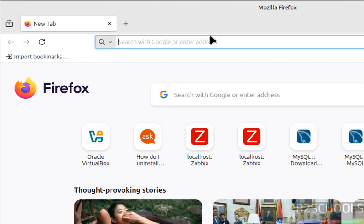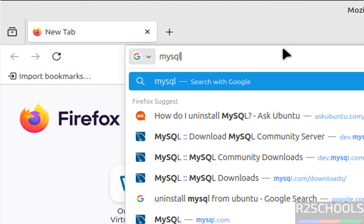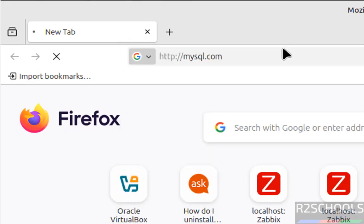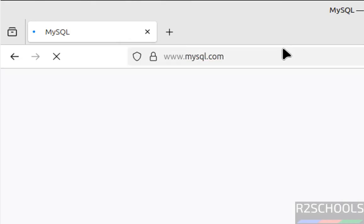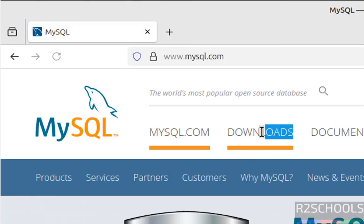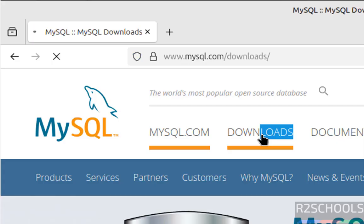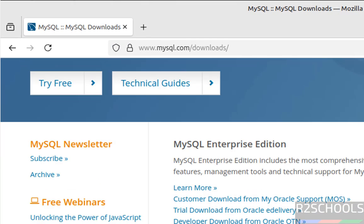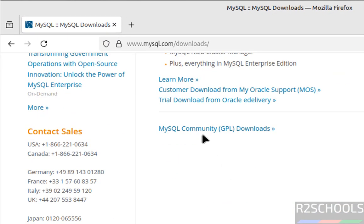Open any web browser, then go to the MySQL official website at mysql.com. Click on Downloads, then scroll down and click on MySQL Community Downloads.